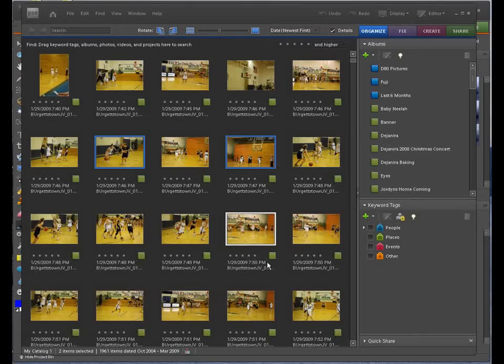Welcome to Jack's Tech Corner. I'm your host Jack, and this is a video tutorial on how to use Photoshop Elements.